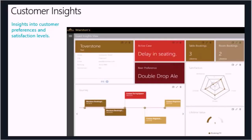When this goes through further iterations, you'll be able to create your own Customer Insights templates as well — you'll be able to build your own templates that make the most sense for your customers and your customers' customers. But this is really where things are going, and again it's all about taking advantage of the cloud and all the data that lives there.